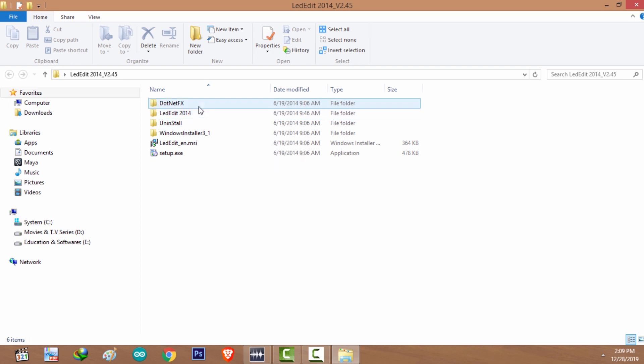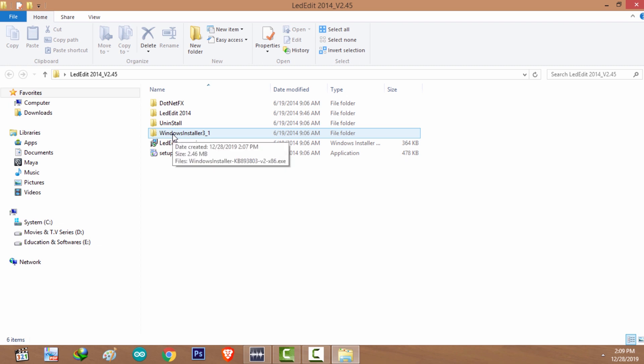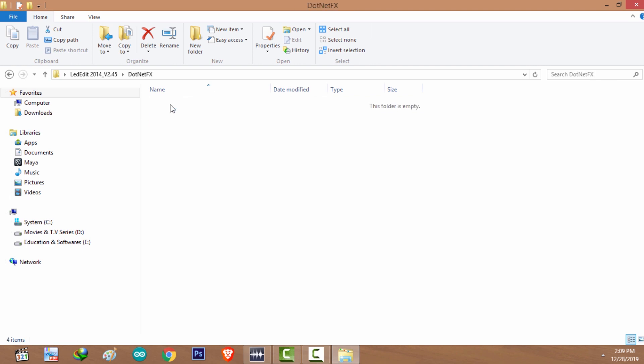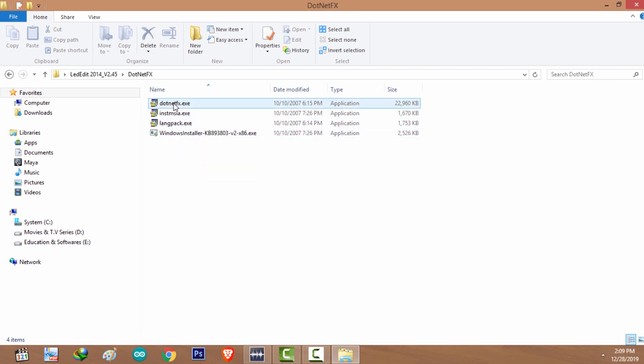If you are using Windows 7 or older version of Windows software, go ahead and install these softwares. Start by installing Windows Installer 3.1, and then go inside the .NET FX folder and start with installing .NET.